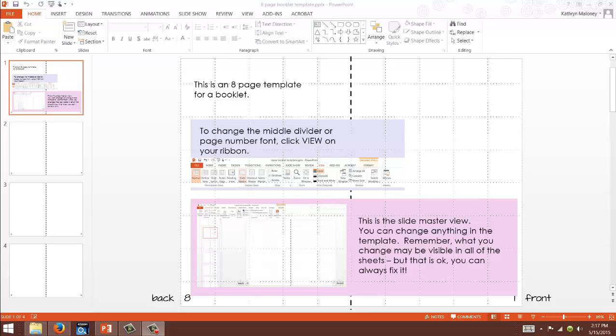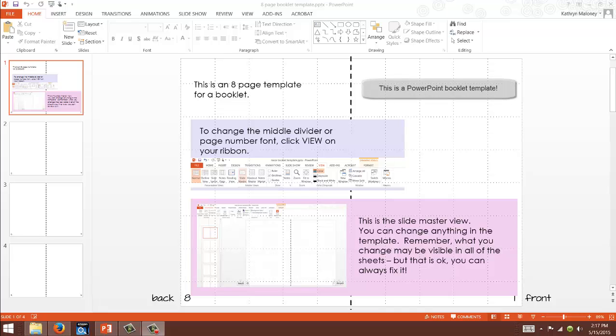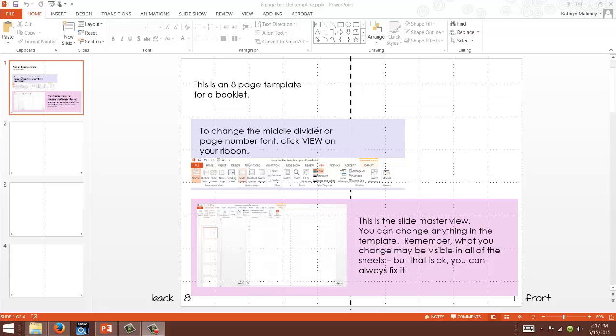Welcome! Let me show you about this eight-page template. If you just purchased it, thank you! If you're interested in purchasing it, just go to Teachers Pay Teachers. I'll have the link for you and look for Pie Crustable.